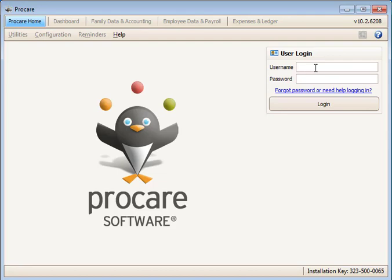Either way, the password is the same as the username the very first time a user signs into ProCare, entered all in lowercase letters. For example, if you sign in with an assigned username, such as Julie, the password would be J-U-L-I-E, all lowercase.